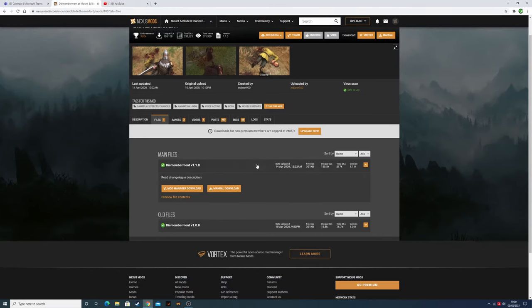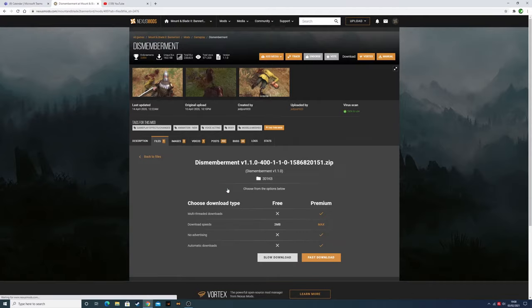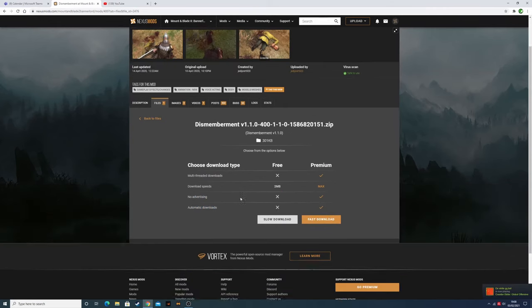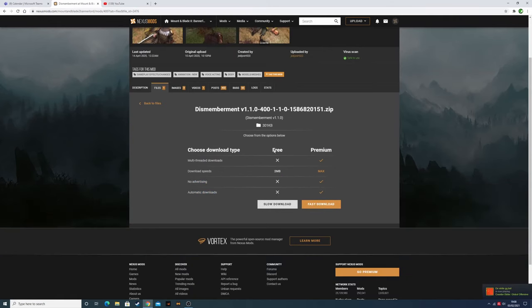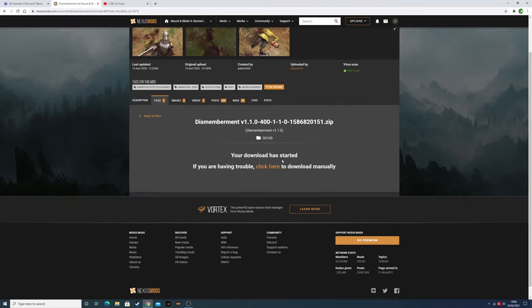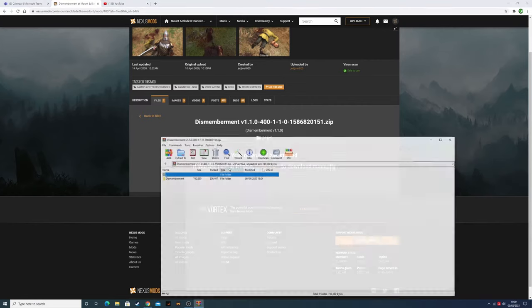All right, so once that's done, you just have to press on manual download. Press on slow download. If you have premium you can go on fast, but since I don't have it, I'll use the free slow download. Your download will start in three, two, one, there you go.